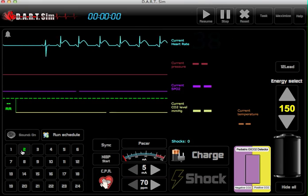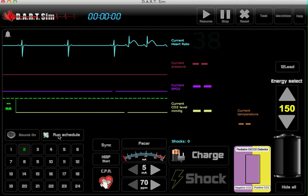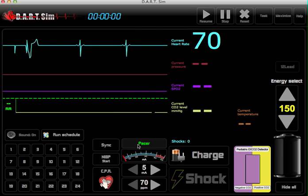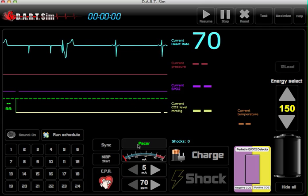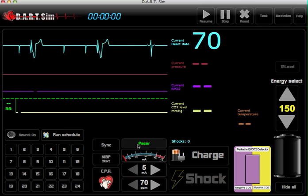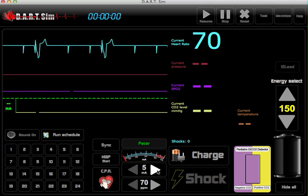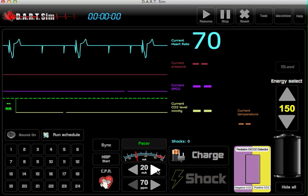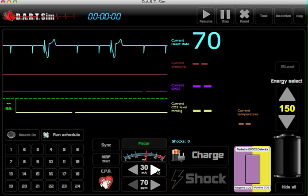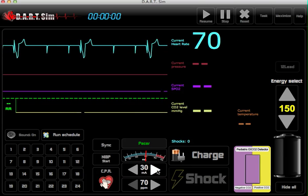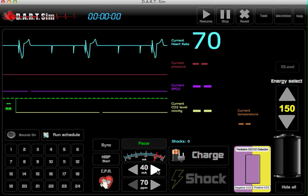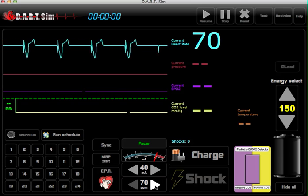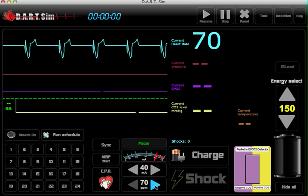We also have a pacer function. Once the pacer is activated, you then have to increase the milliamps in order to see full capture. And once you have full capture, you can also adjust it right here below.